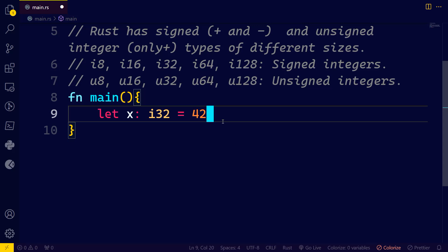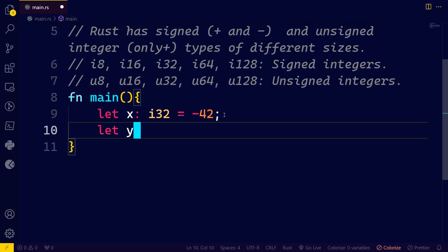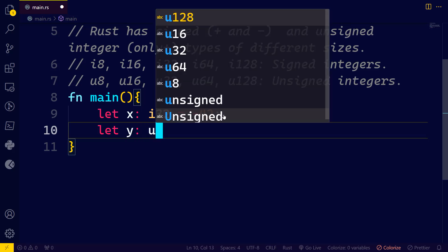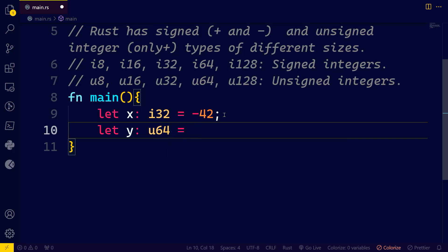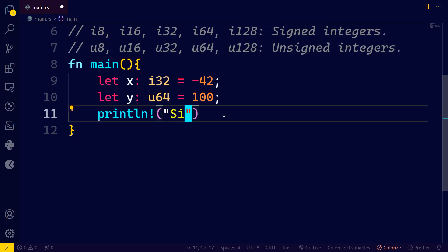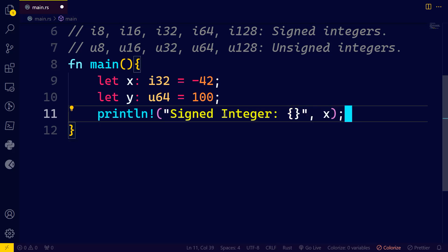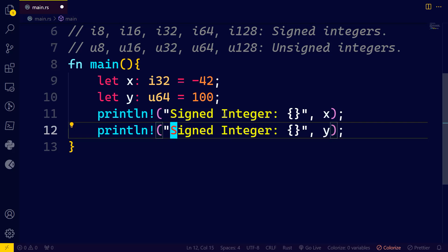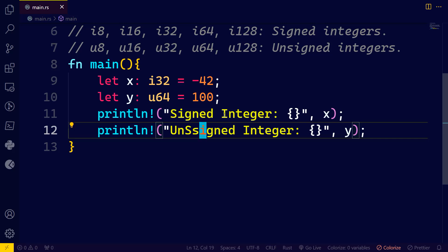So x is going to hold a value of 42 as i32 — this can be negative, by the way. We can also have y of data type u64. In this case, it should only hold a positive value because it's unsigned — u32, u64, whatever. Let's print together: 'signed integer' with placeholder for x, and 'unsigned integer' with placeholder for y.